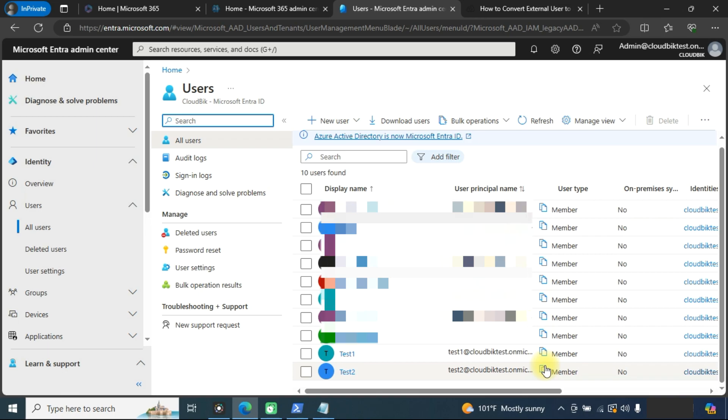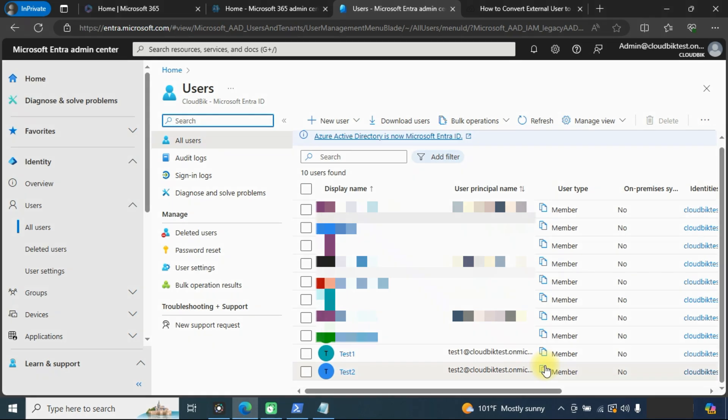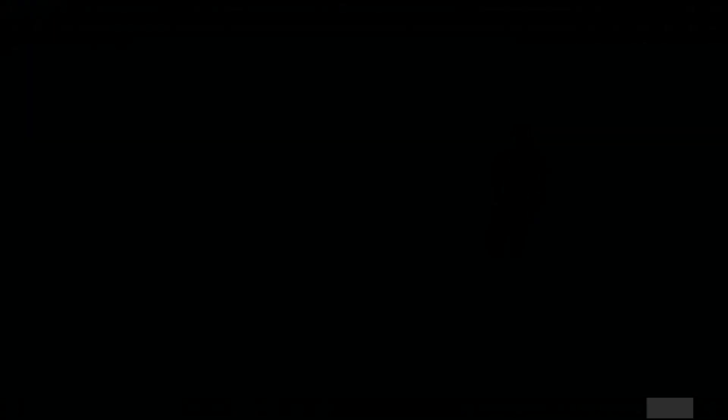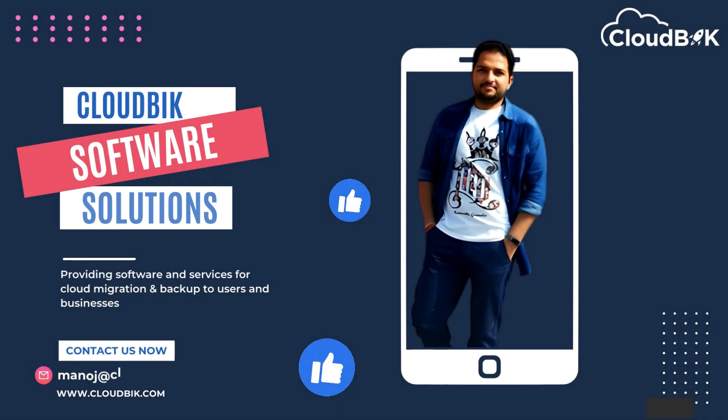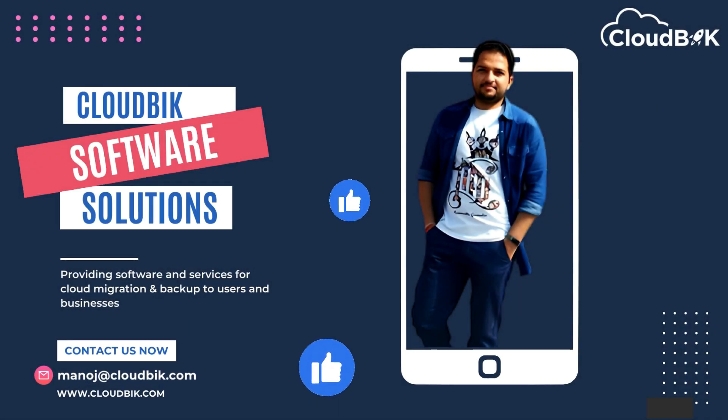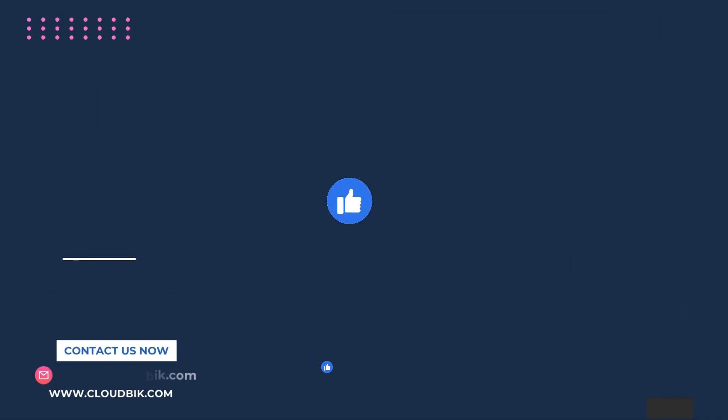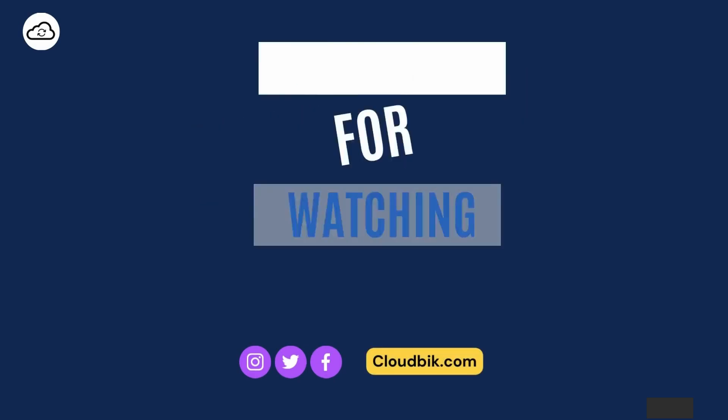Thank you guys for watching the complete video. If you have any queries regarding this, you can ask us in the comment section. Don't forget to like and subscribe our channel. Also follow us on other social media platforms.